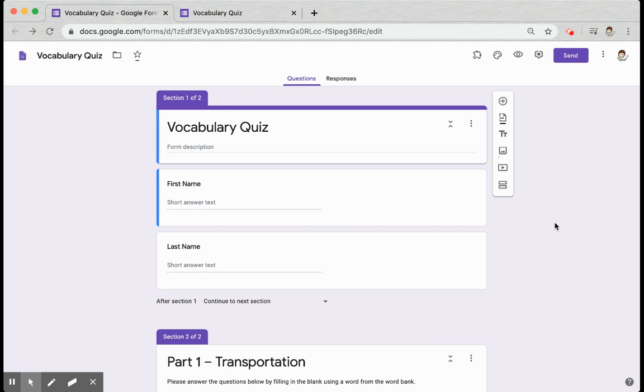To create a Google Form Assessment that offers students a word bank and a fill-in-the-blank option, you'll want to set your form up the way you normally would to collect whatever information you want from your students.